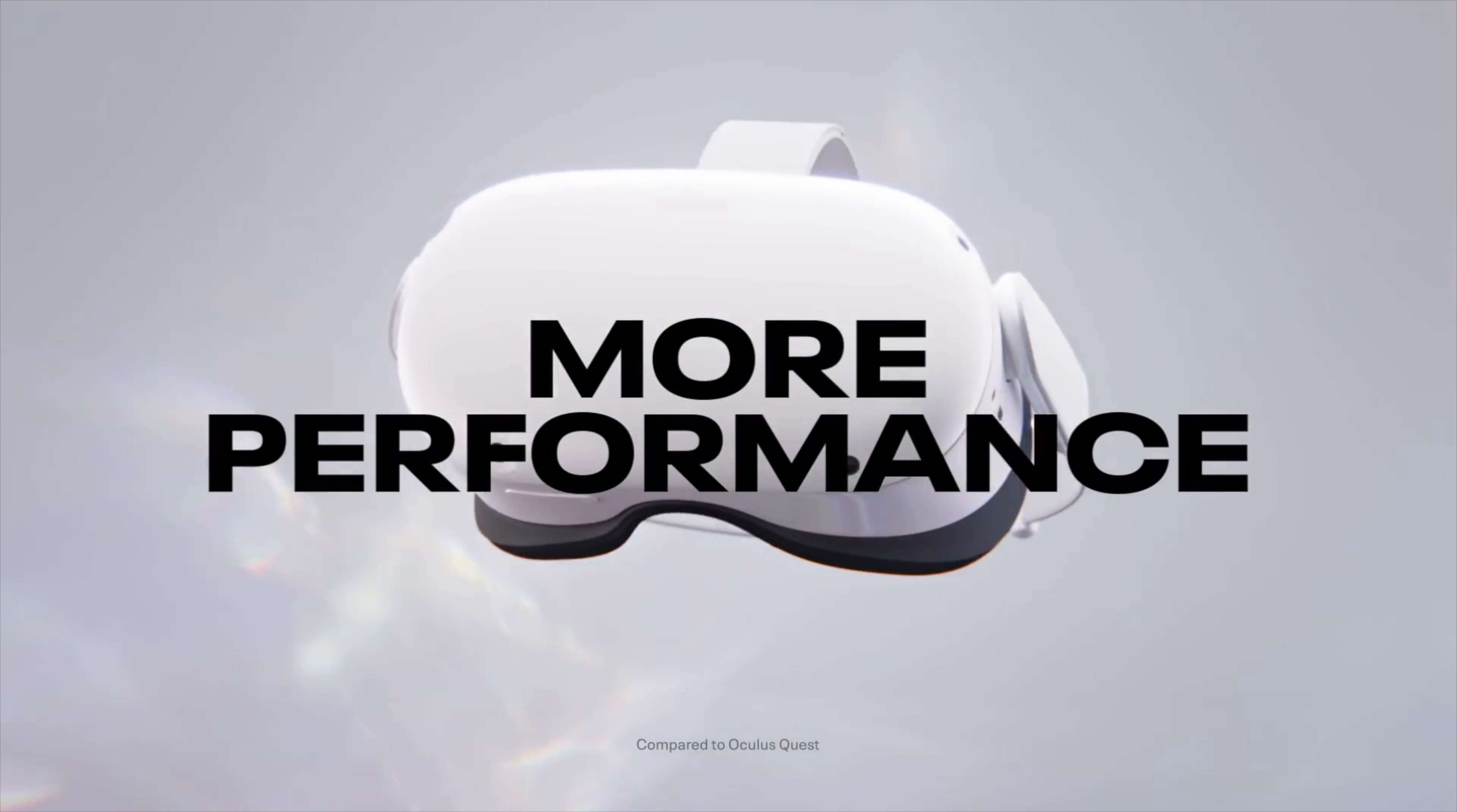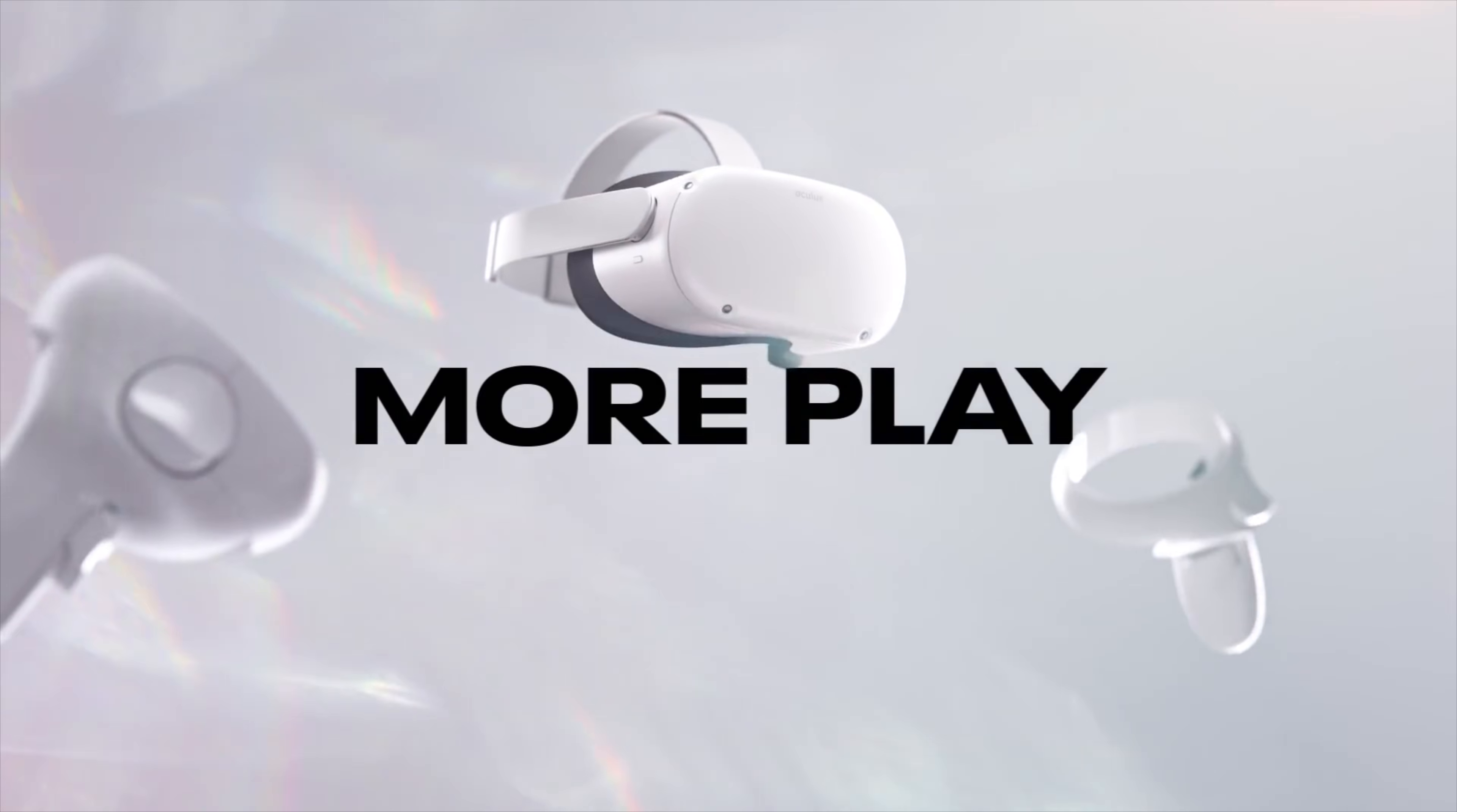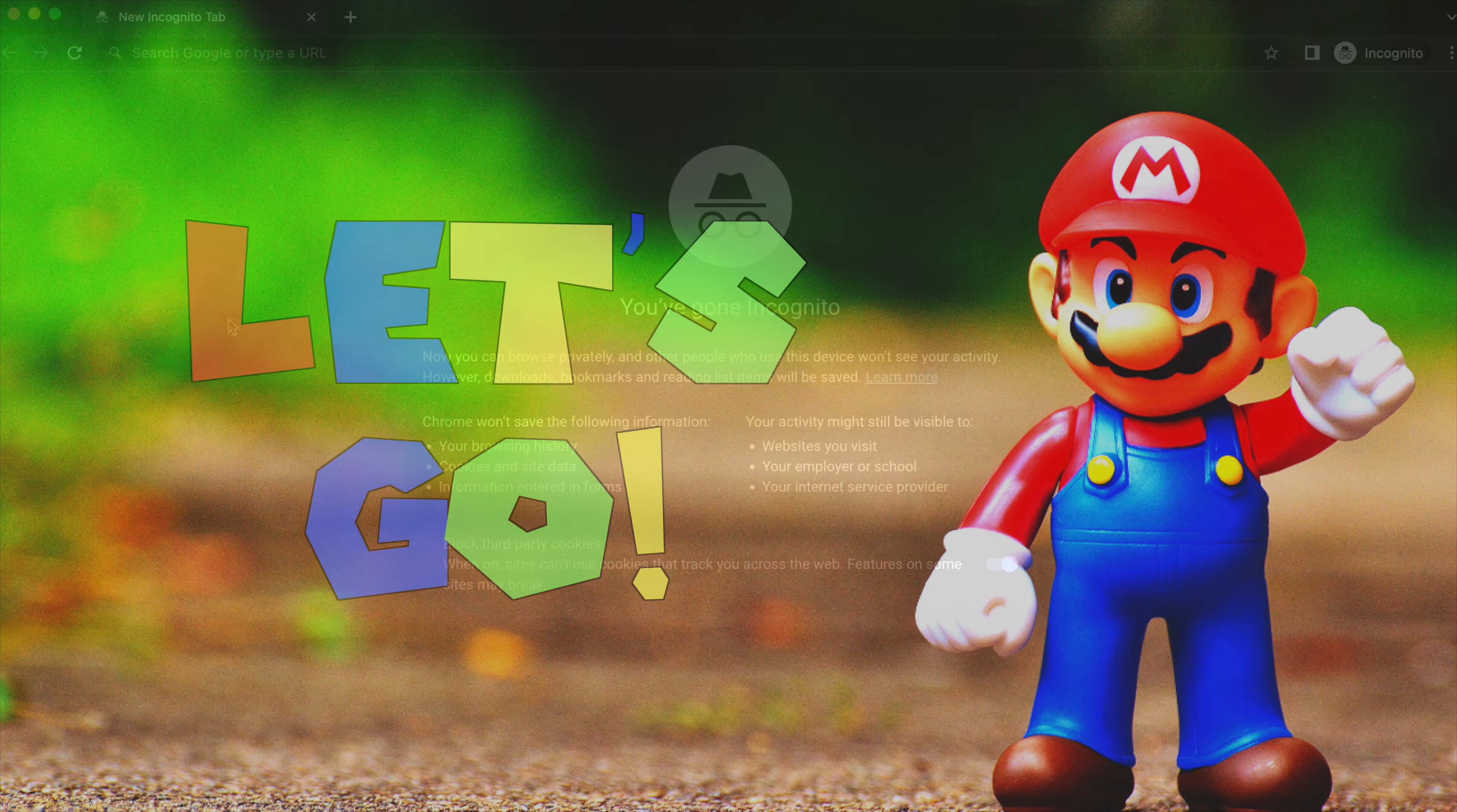By turning on developer mode for your Quest 2, you can sideload apps from third-party app stores like SideQuest and unlock the full potential of your Quest 2. This will be a step-by-step guide on how to turn on developer mode on Quest 2 and Quest Pro. Let's get into the tutorial.